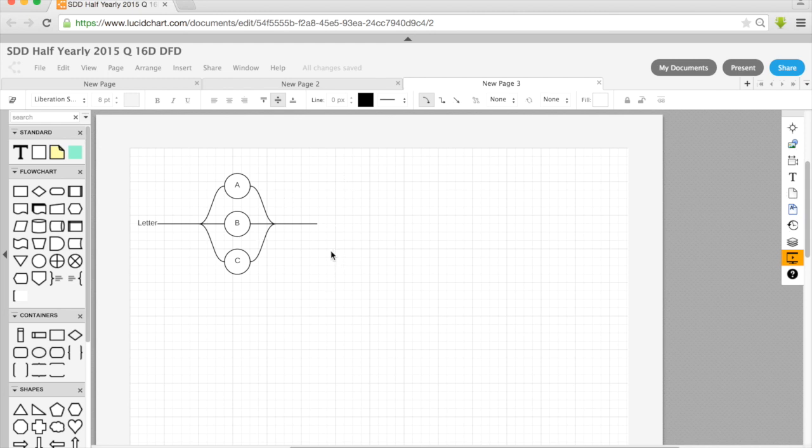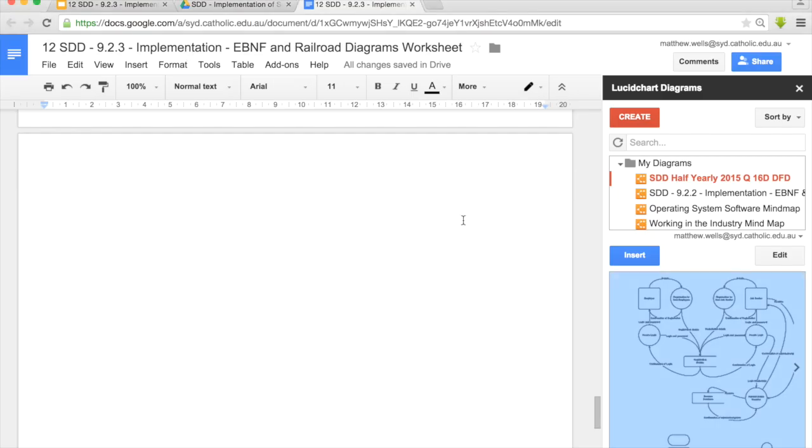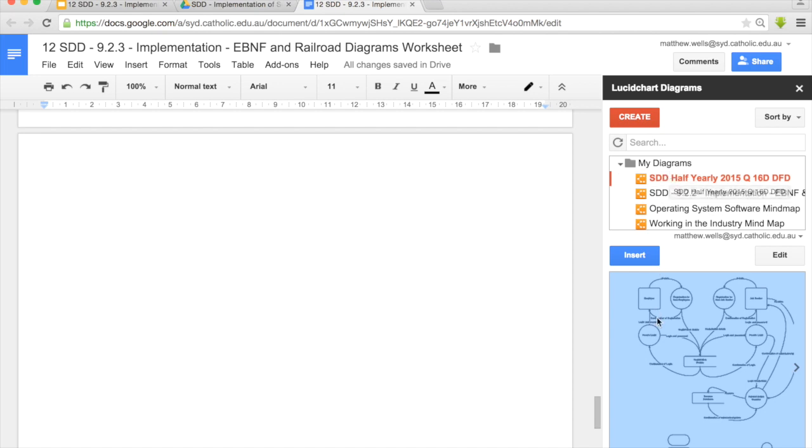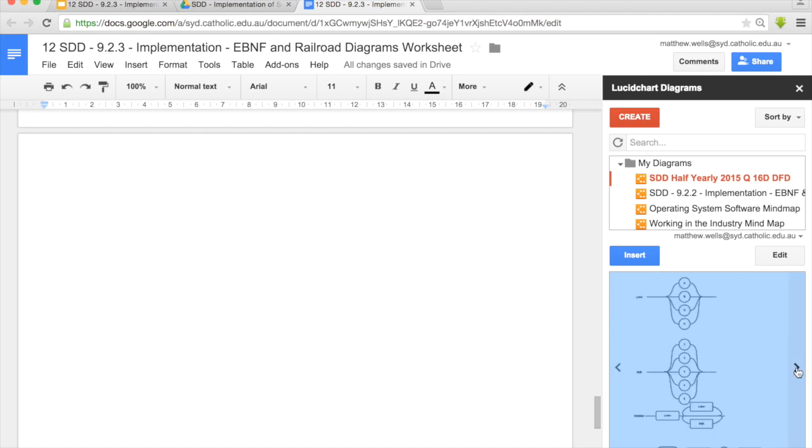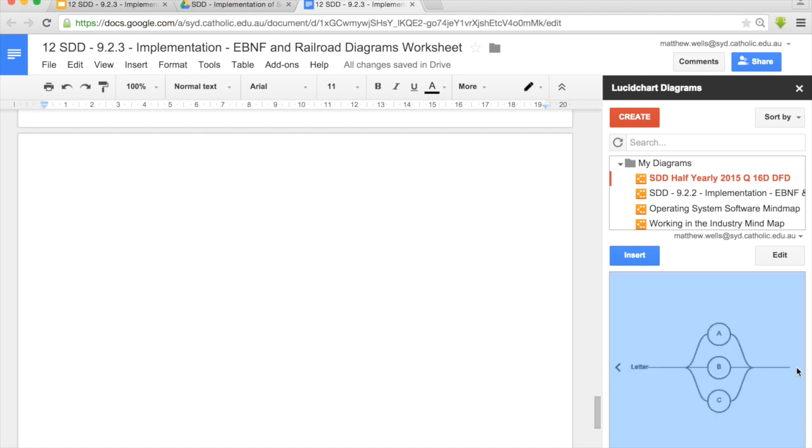So now I'm ready to go. I can just basically look for this title. SAD Half Yearly 2015 Question 16D DFD in my Lucid Chart. You can see it moves to the top since it's the most recently added one. And I can go down here and choose which diagram I want. It natively adds each page of the diagram. So there's my first page, there's my second page, and there's the third page is the one I want.